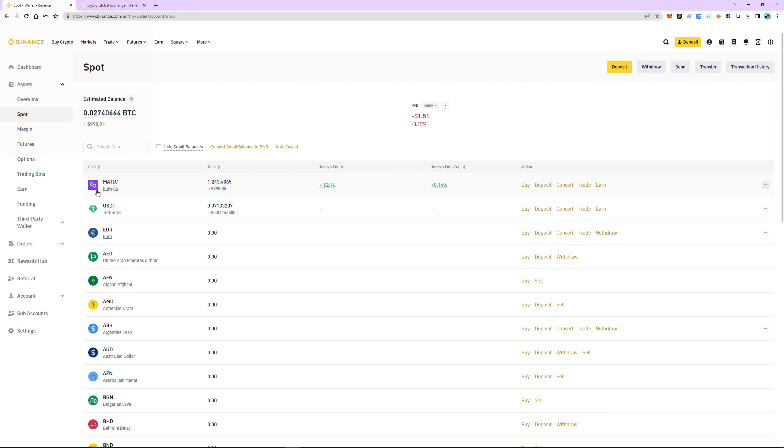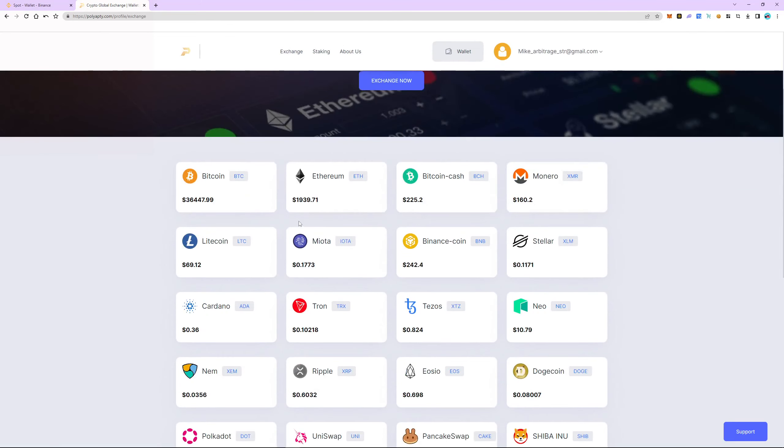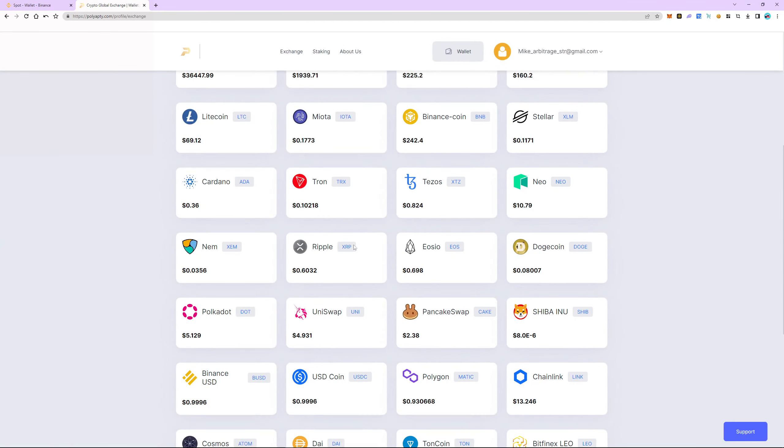Switch to Polyapti. Click login or register if you don't have an account. Next, go to the exchange tab and make sure the Matic is more expensive there than on Binance. Right now the difference is almost 15%. This is the market spread, in other words, our earnings. Go back to the wallet tab.